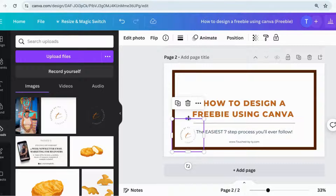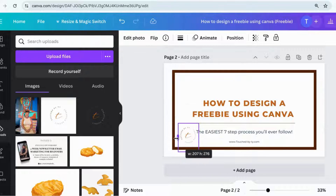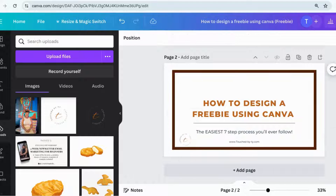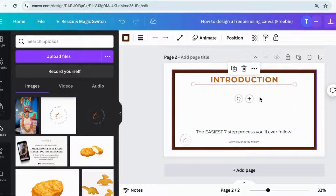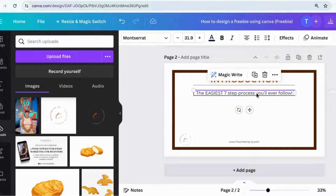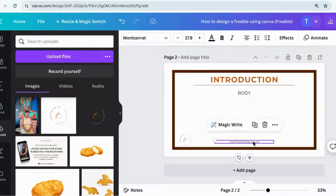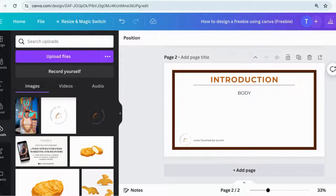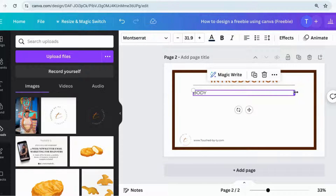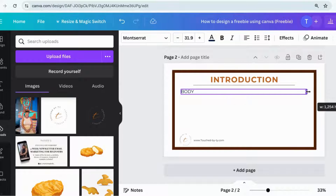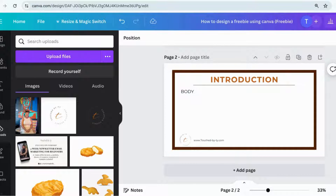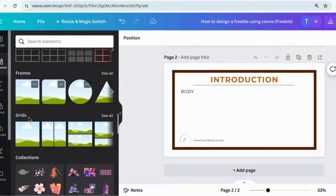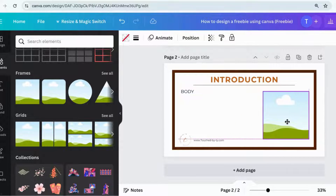Now I'm setting up my introductory page. This is going to introduce my readers to the freebie as well as to who I am and why I believe this content is valuable for them. I always include my logo, and a lot of the time I include social media icons as well as my social media handles. The main thing to keep in mind is that you want there to be a theme of consistency throughout your freebie in terms of font placement, font sizes, and header sizes.